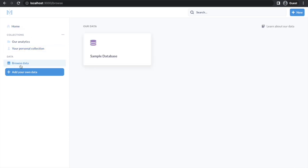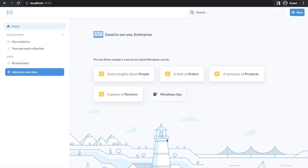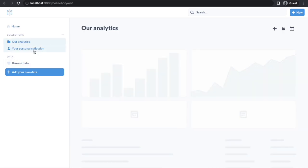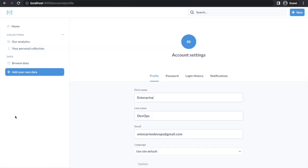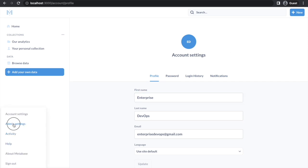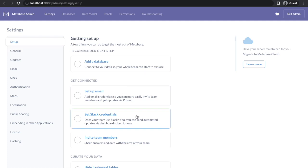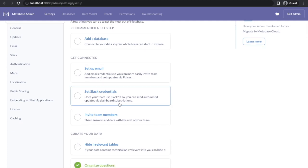Our instance is up now and we are ready to analyze data. By default Metabase comes with a sample database on which we can test how Metabase works. Let me go through the application features. This is the home page where most of your things appear. You have different collections where you can create your own personal dashboard and share with other teams. In account settings you have options for your user: password, login history, and notifications.